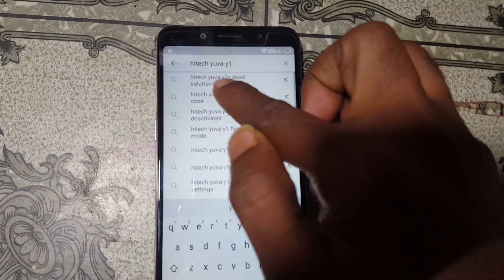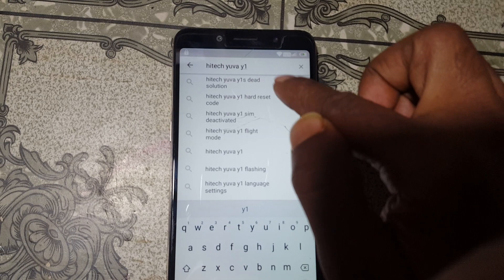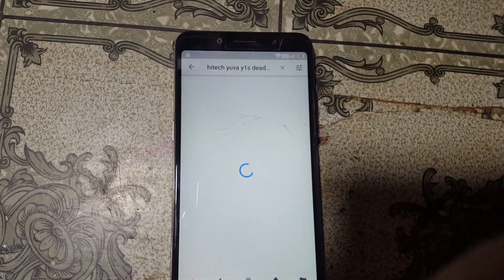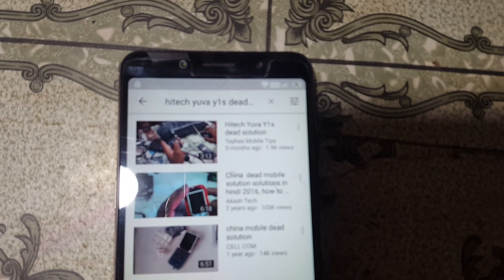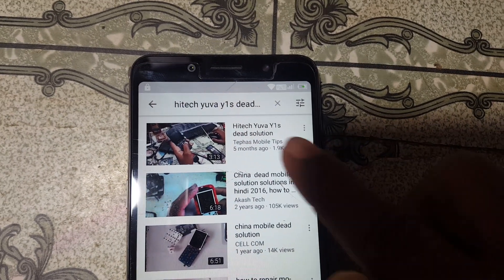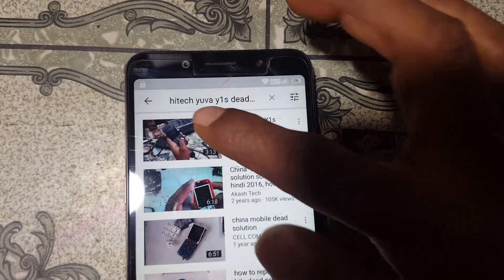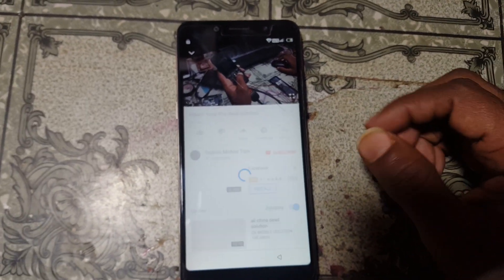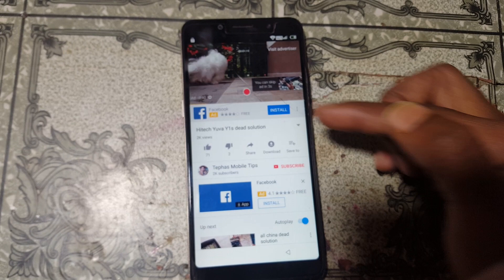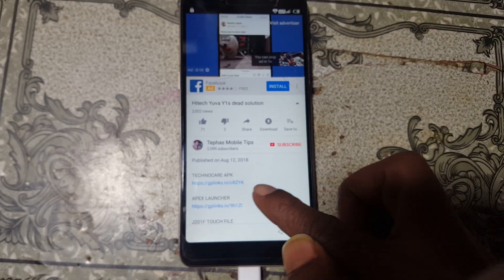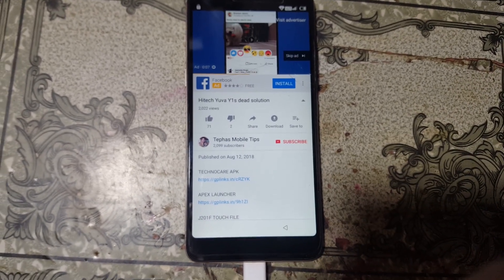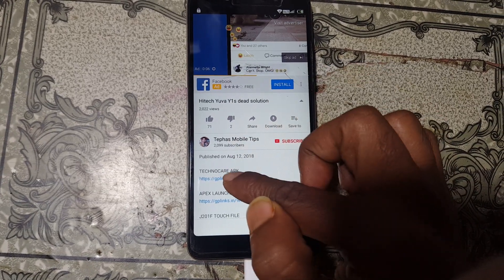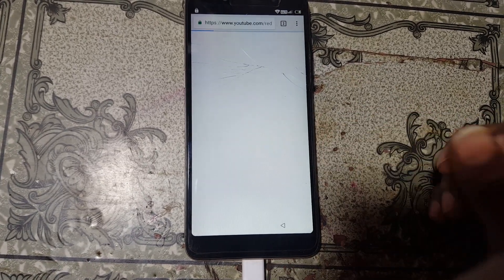Click Not Now and search here: type 'Hi-Tech Eva Y1S dead solution'. Find this video and click on it. After that click here and you will see some links to an application — simply download that application.